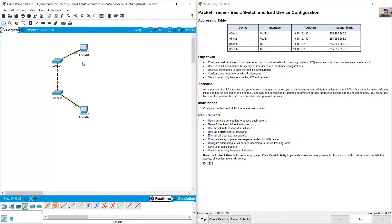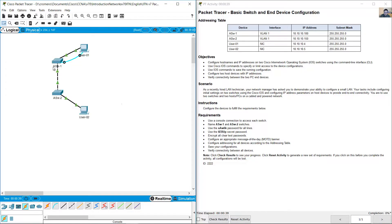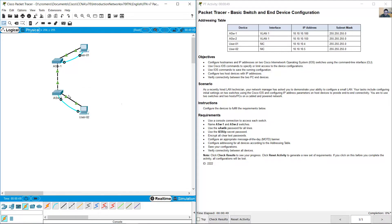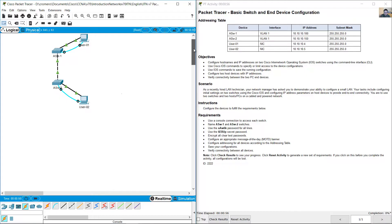Connect from a PC to the console port on switch ASW-1, and from user02 PC RS-232 to the console port on switch ASW-2. Then start configuring.